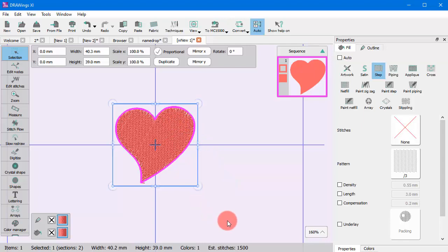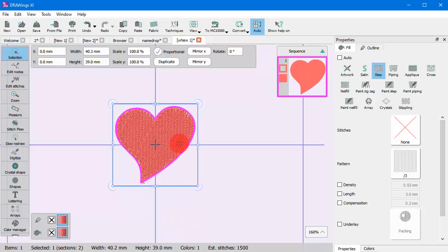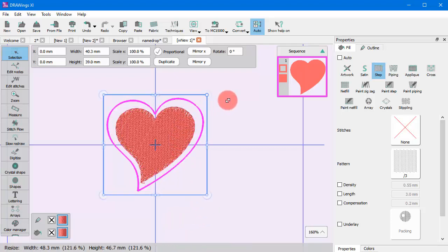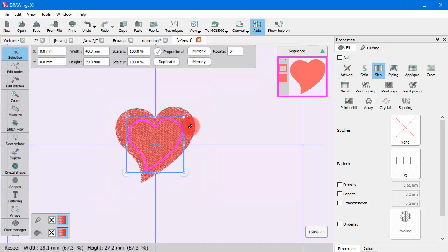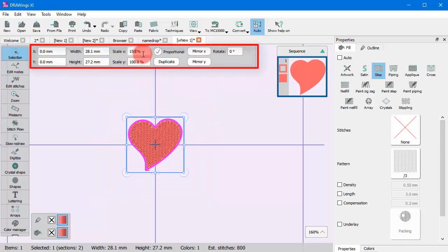Select any design part or create a new one using any of the available tools. You can easily transform the selected part using the mouse or using numeric values.